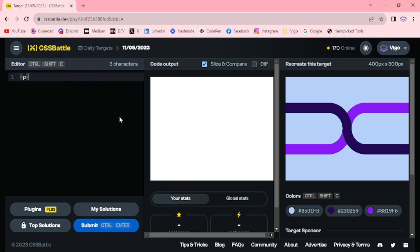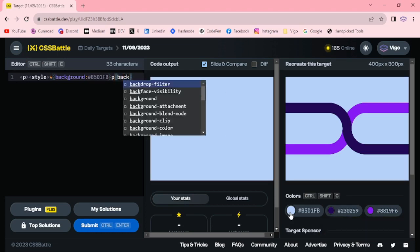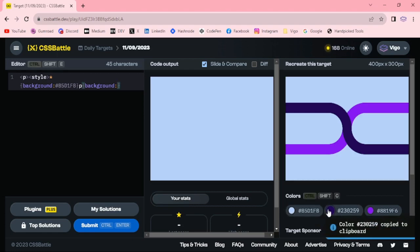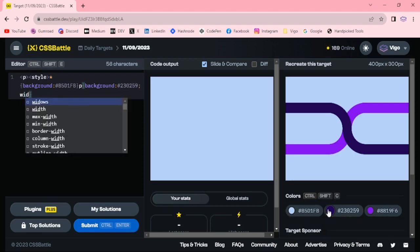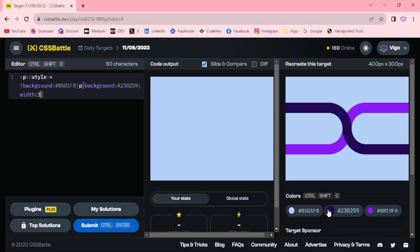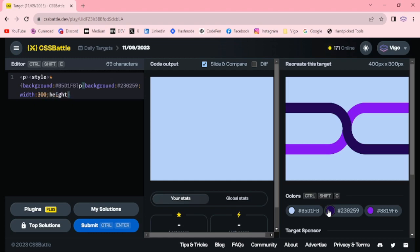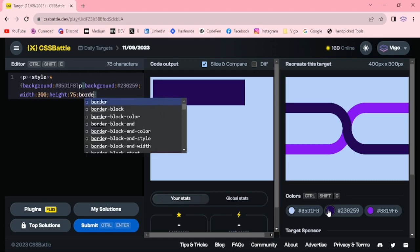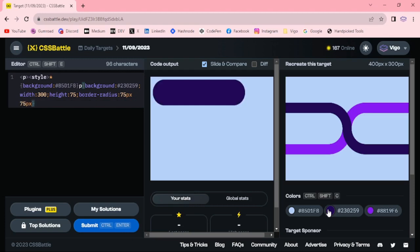P style background, P background dark color, width 300 pixels, height 75 pixels, border radius 75 pixel 75 pixel zero zero.